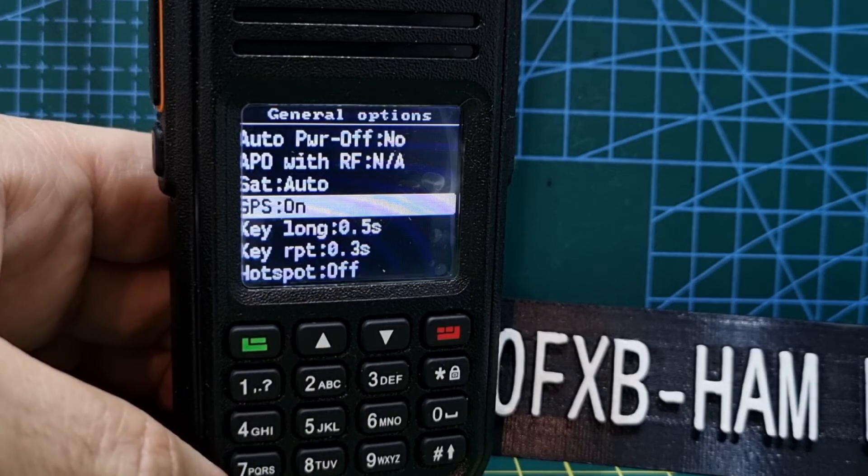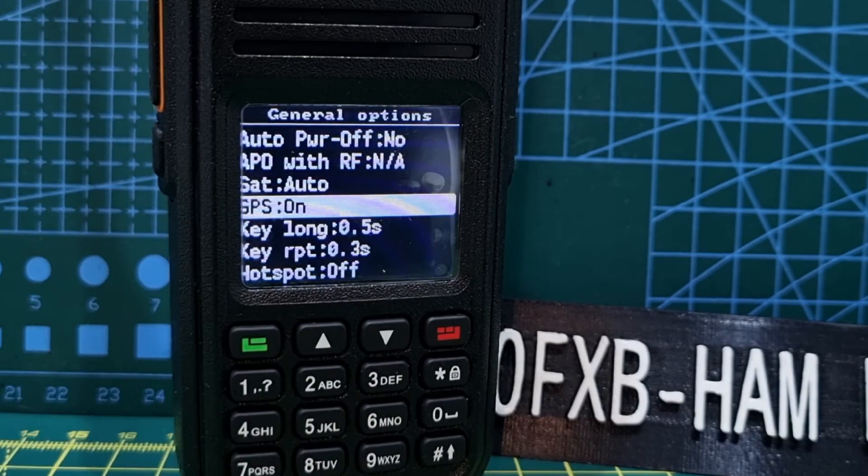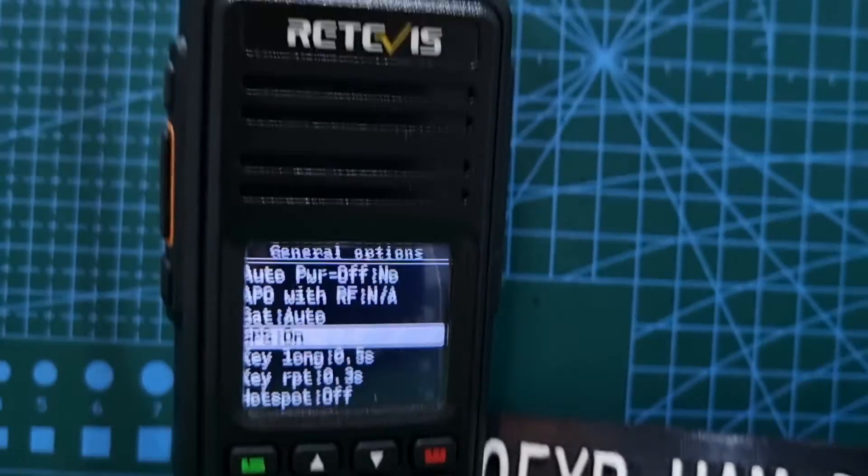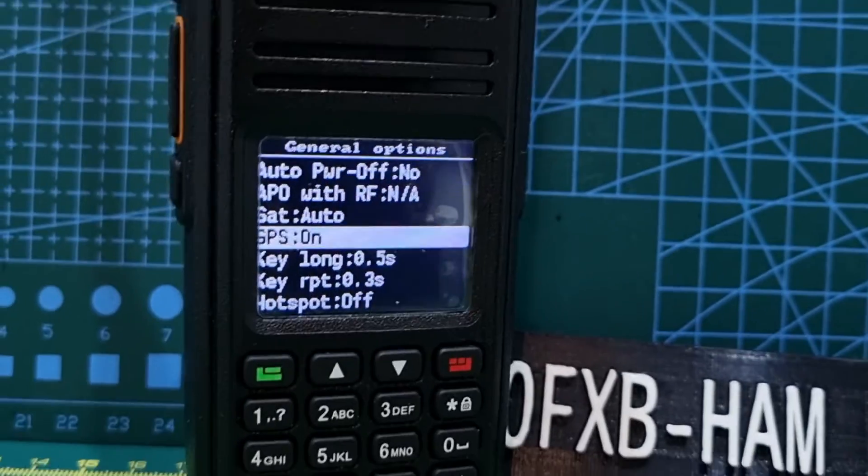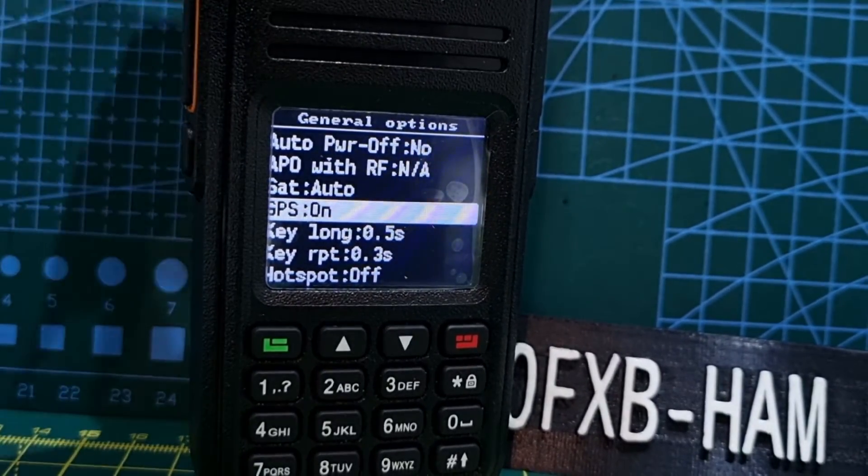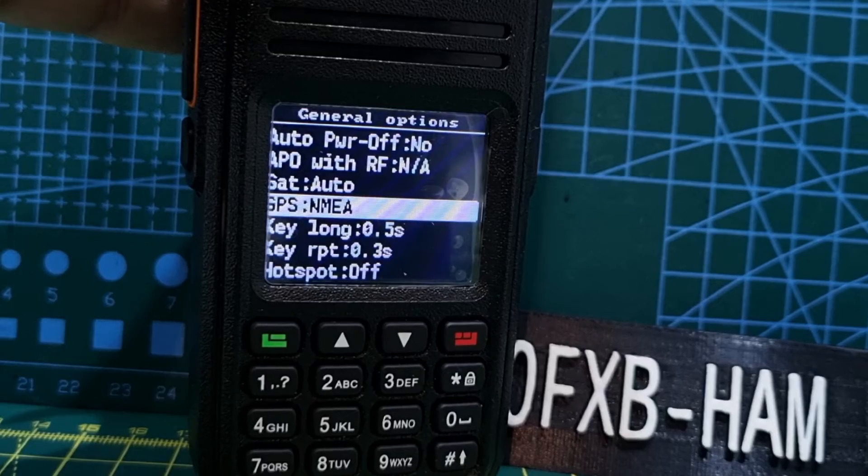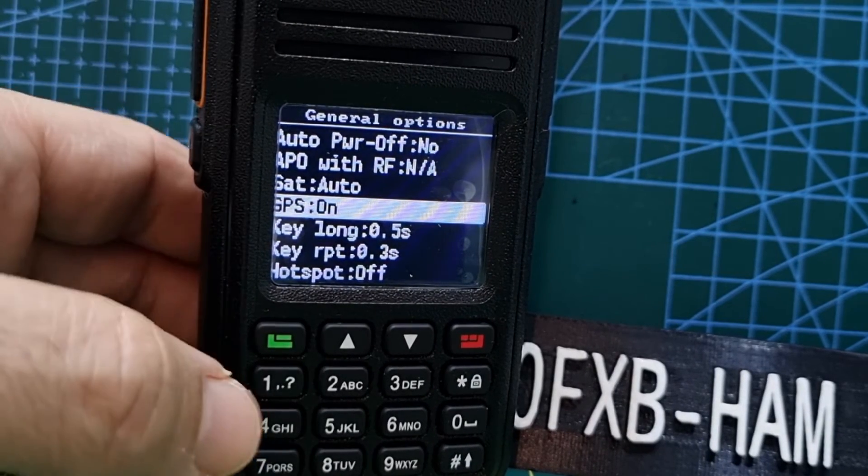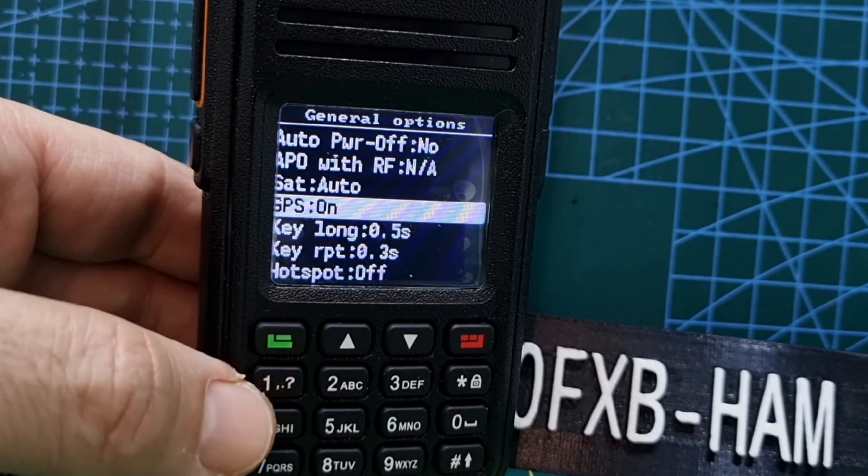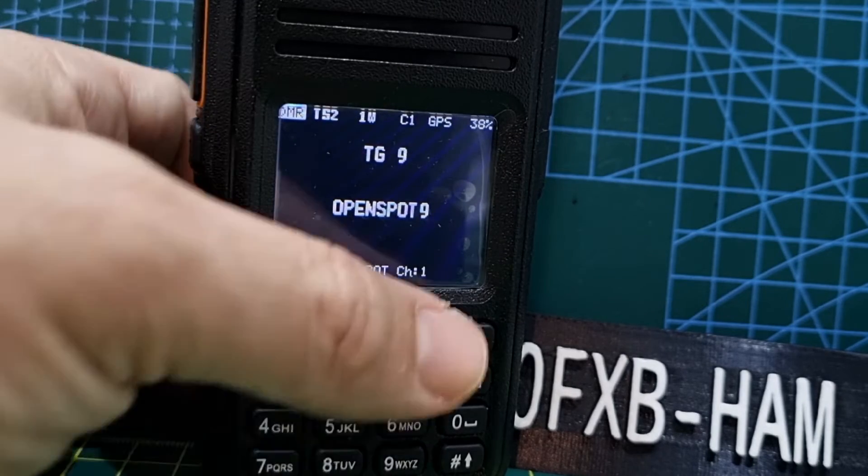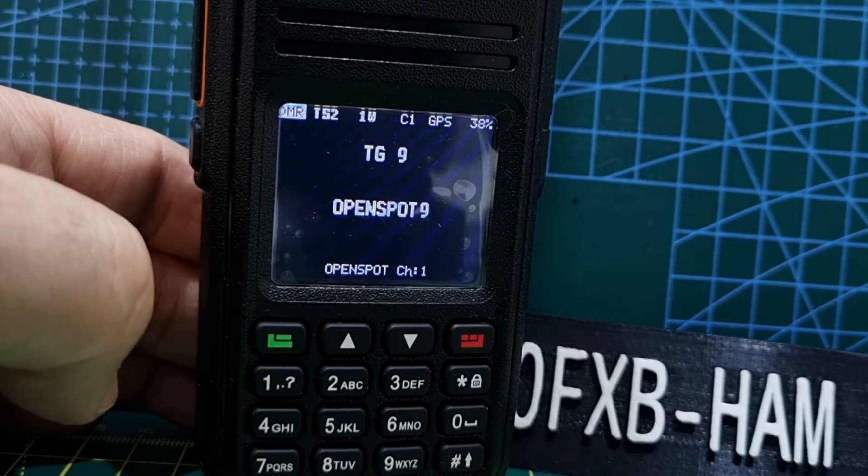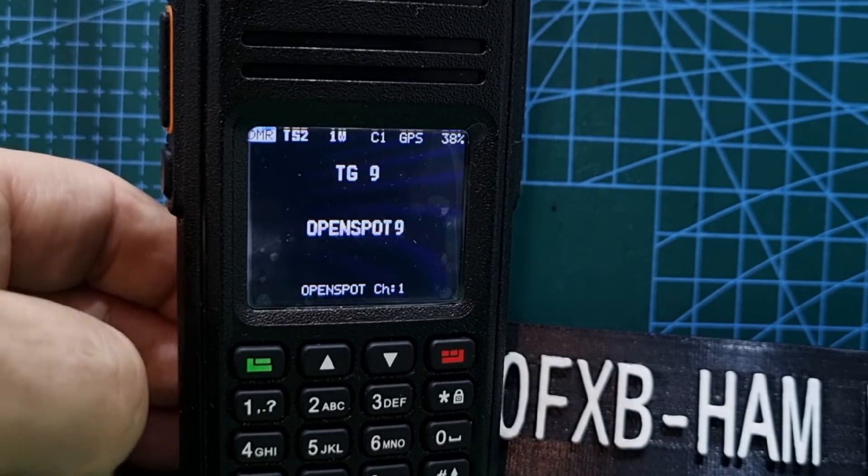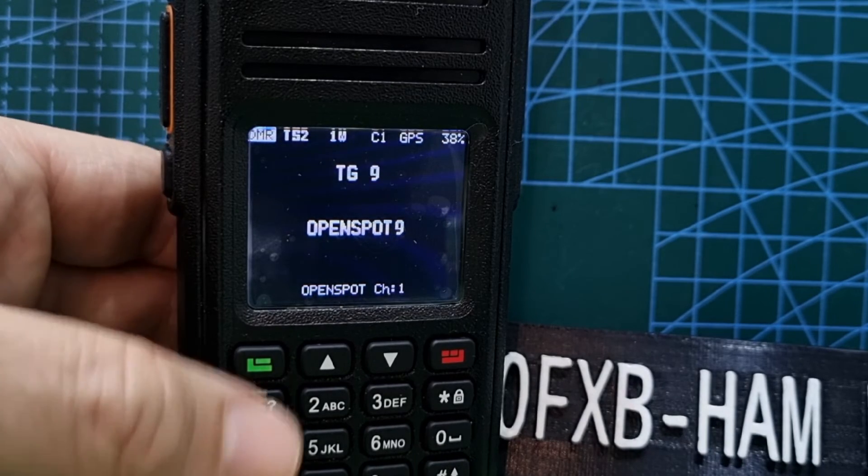You want to turn that on by turning the middle knob, the channel changing knob, to the right or left. Just turn it to on, and to confirm hit the green button.